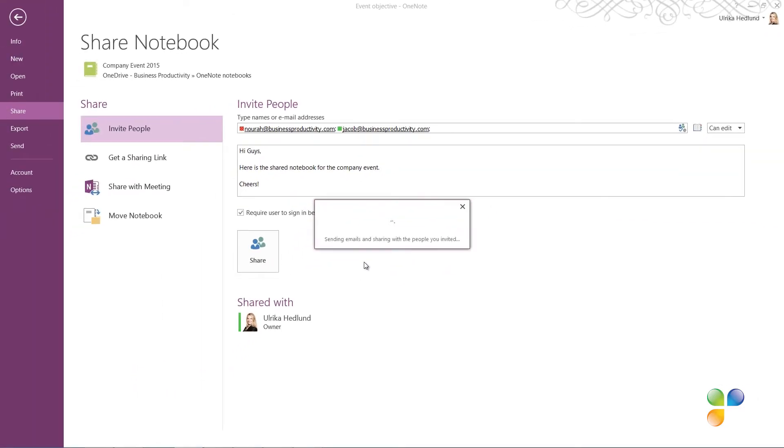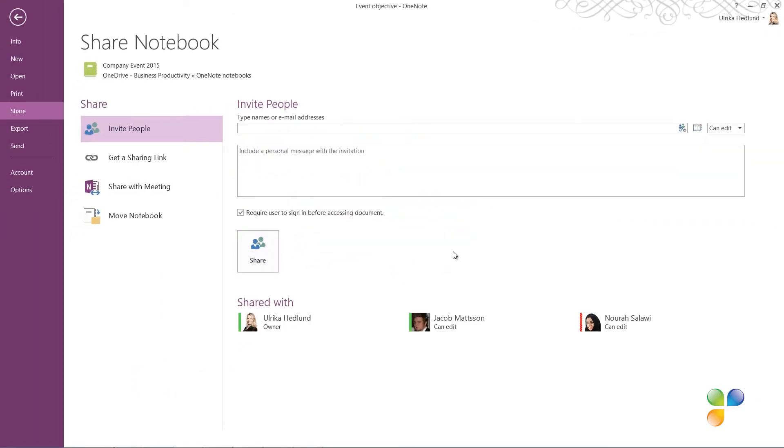An email is sent with a link to the notebook to all addresses. On the Share tab, you can easily see who you've shared the notebook with. At any point in time, you can add or remove people and change permissions.